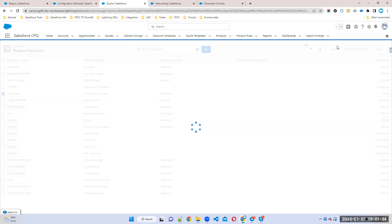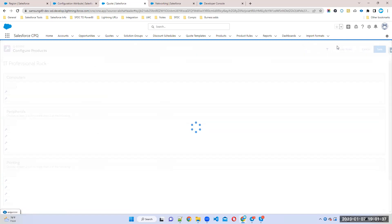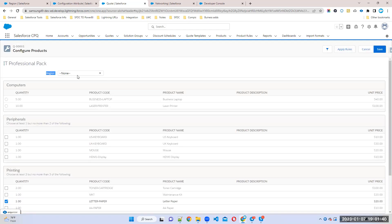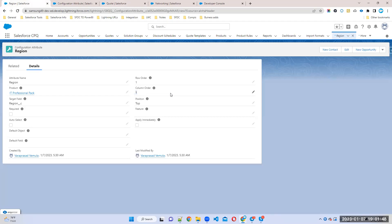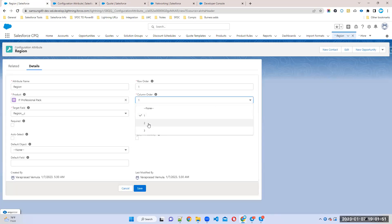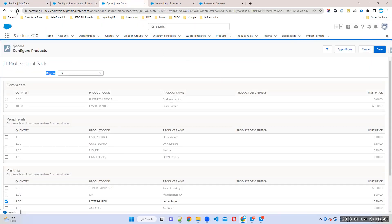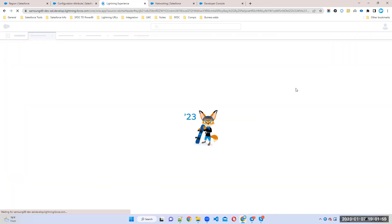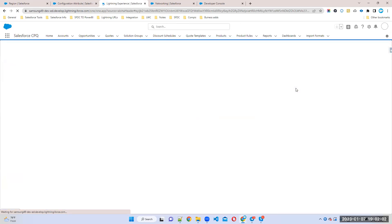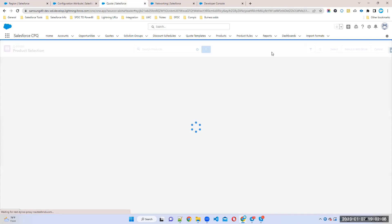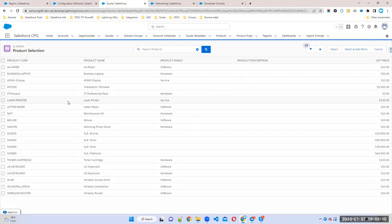Refresh the page, go to IT Professional Pack, and click Select. You can see the attribute appearing on the left side because we set column order to 1. If I change it to 2, it will appear in the center. In real-time projects, you can use four or five attributes in a single bundle, so specifying the row and column order controls where each attribute displays.